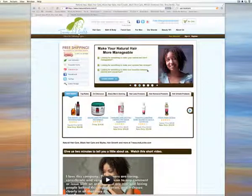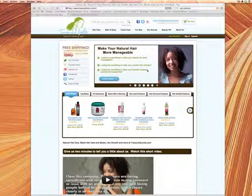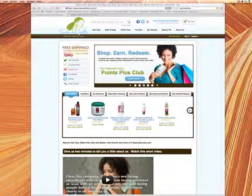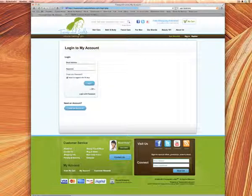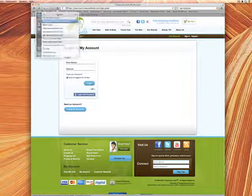One of the questions we receive most often at Treasure Locks is how do I redeem my reward points? Today I'm going to show you how to do that. The first thing you want to do is make sure you're signed in. Sign in the way you normally would at TreasureLocks.com.